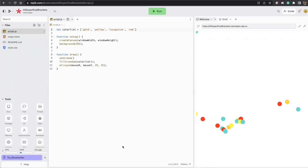Hello students, welcome to yet another session about p5.js. Today let's see how we can make grids in our canvas and draw shapes inside these grids, and eventually try and make some patterns with these grids.